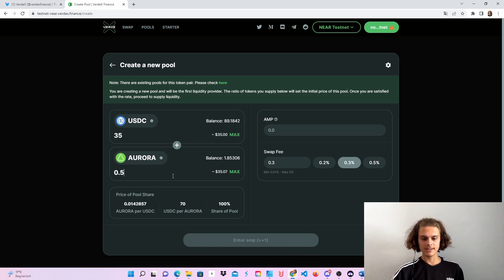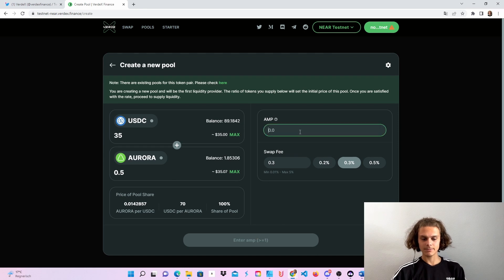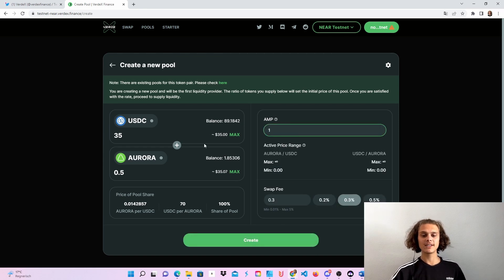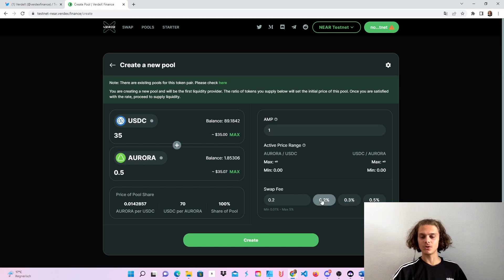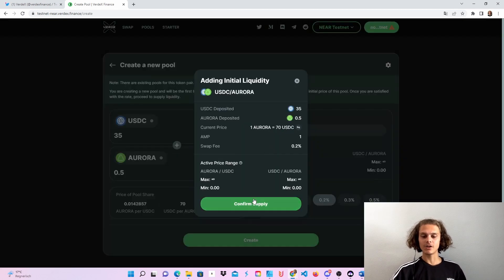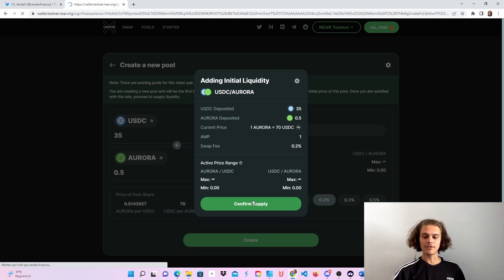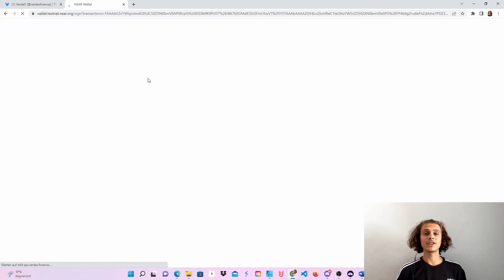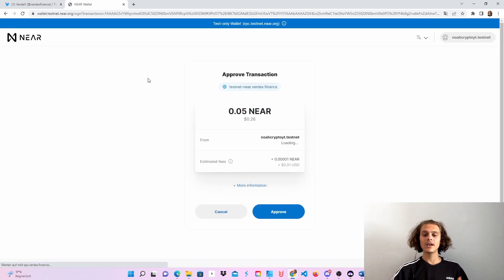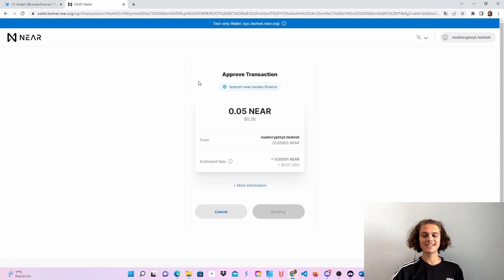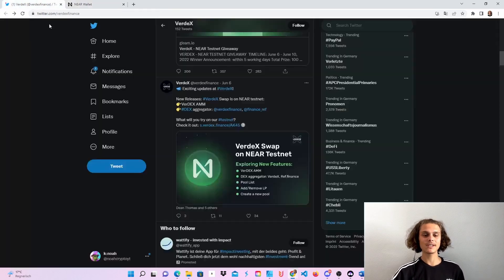Let's put in the AMP. OK, perfect. It should work like this. It just has to be the same amount of dollars. Then choose your swap fee and then click on create, confirm supply, confirm supply again, and you will be redirected to your near wallet. And it's the same procedure like all the other steps. So just do this.